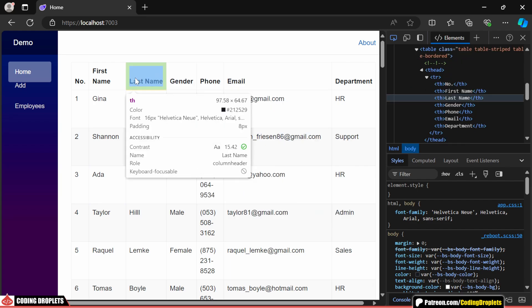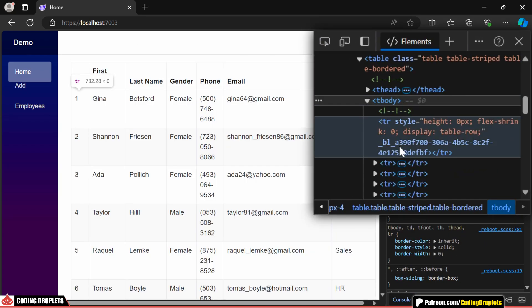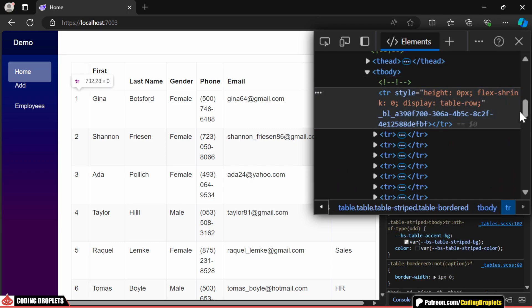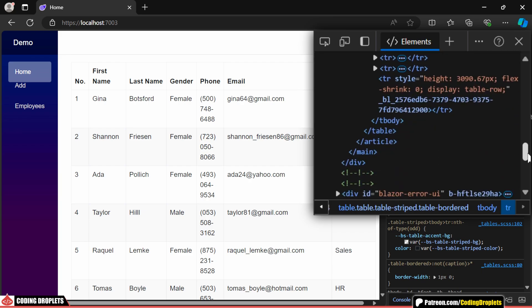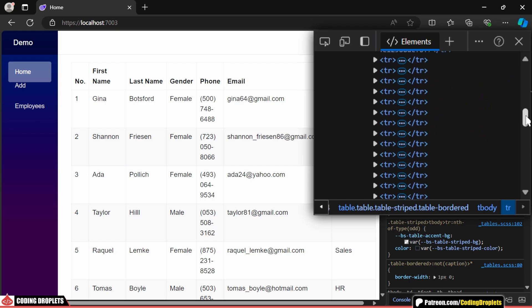If you open the developer tools and inspect the table body, you'll notice multiple table rows generated by the virtualize component. This initial table row is created by the virtualize component to reserve the necessary height for the scrolling experience. At the bottom, there's another placeholder row generated by the component.